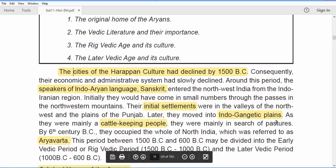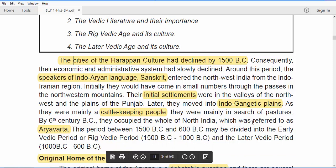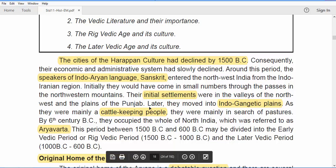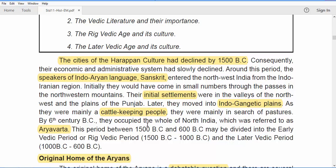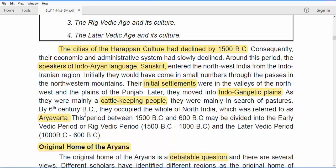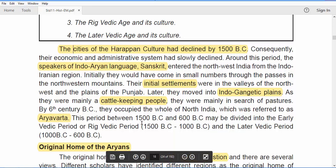They later moved on to the Indo-Gangetic plains — the Ganga belt — going deeper into India. They moved from place to place because of the pastures; these people were cattle-keeping people and had to move in search of pastures. From the northwest and the plains of Punjab, they moved on to the Indo-Gangetic plains, and by the 6th century BC they occupied the whole of north India.